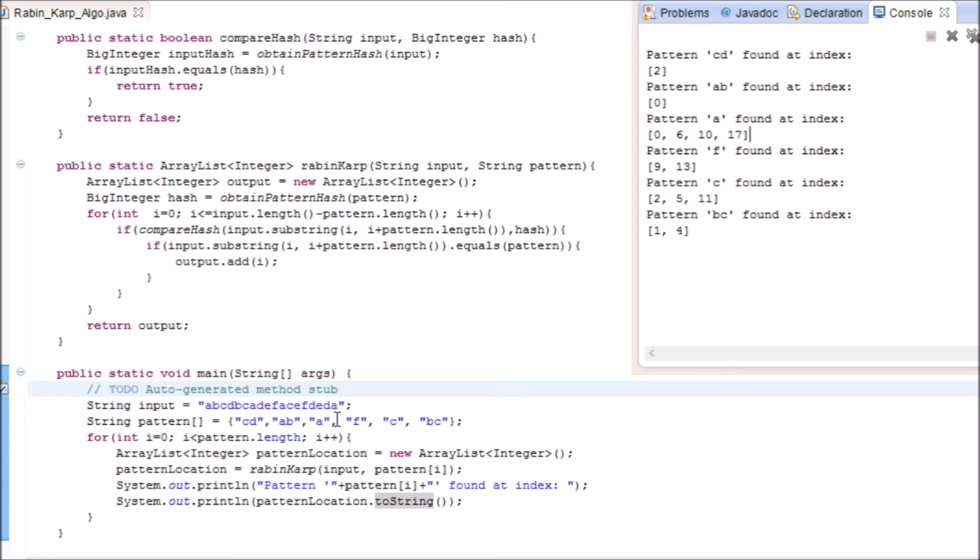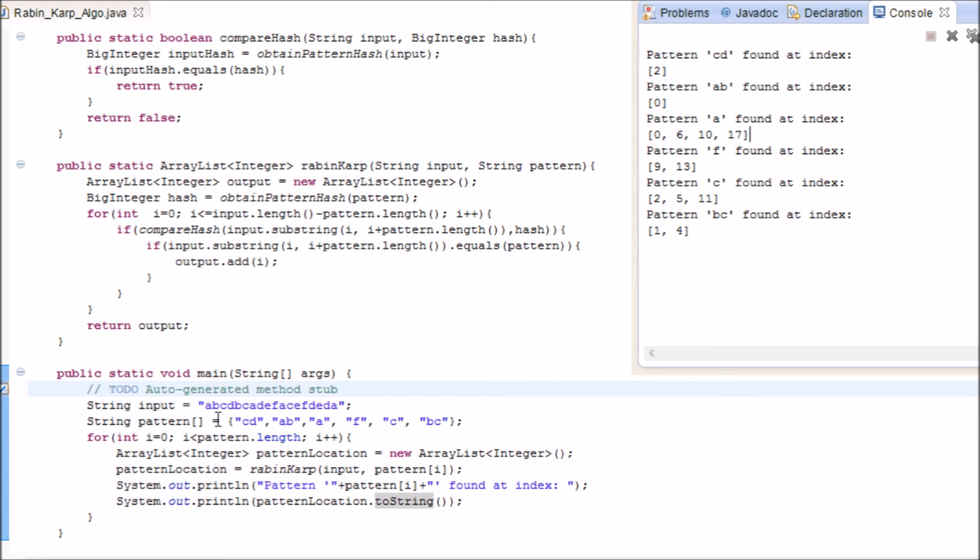Then we have the pattern f, which is at index 9 and at index 13. We have pattern c, which is located at index 2, index 5, and index 11. The same thing goes with bc. bc is located at this and this index.